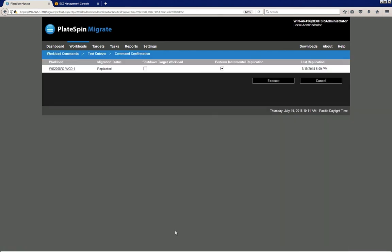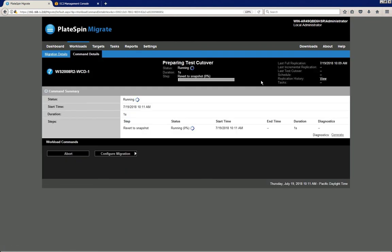So I click the test cutover button. You have the option to perform an additional incremental replication, but for testing that's not strictly necessary, so I'm just going to unselect this option here so that we can save some time while we bring up our workload in the test environment.